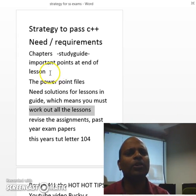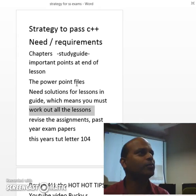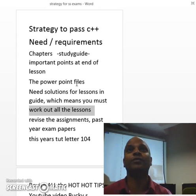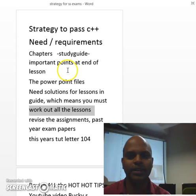Remember all those PowerPoint slides I gave you? We made some PowerPoints, and you got some official sources and unofficial sources — you must go over that.